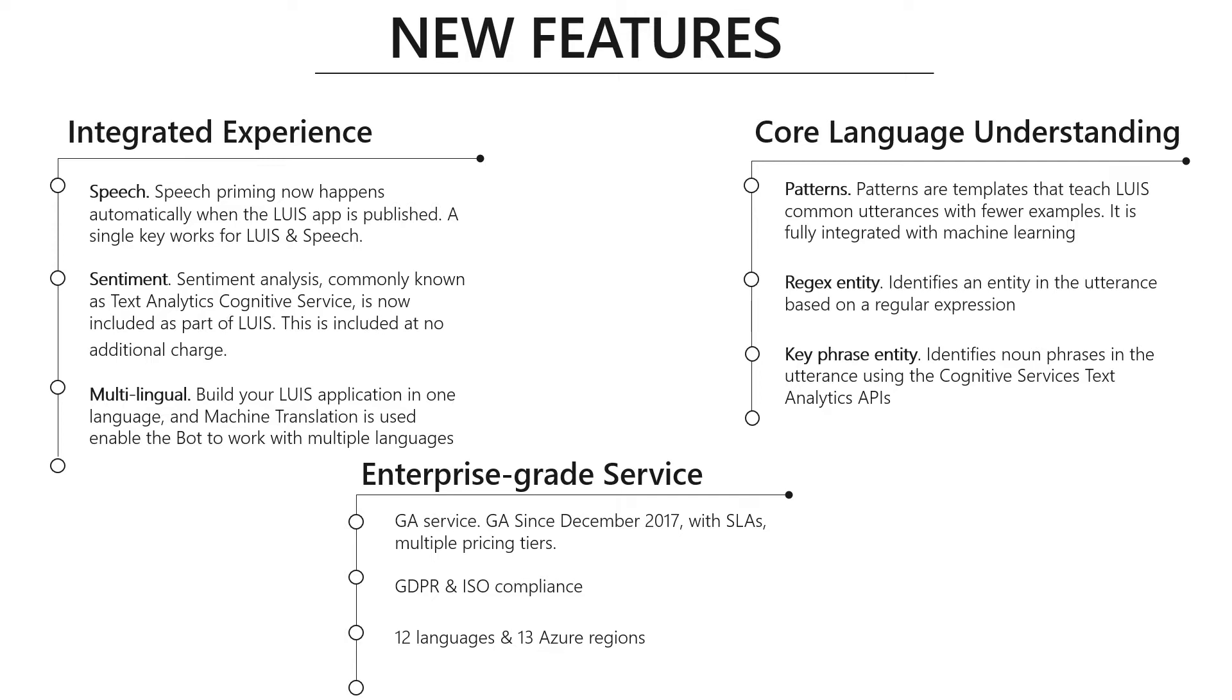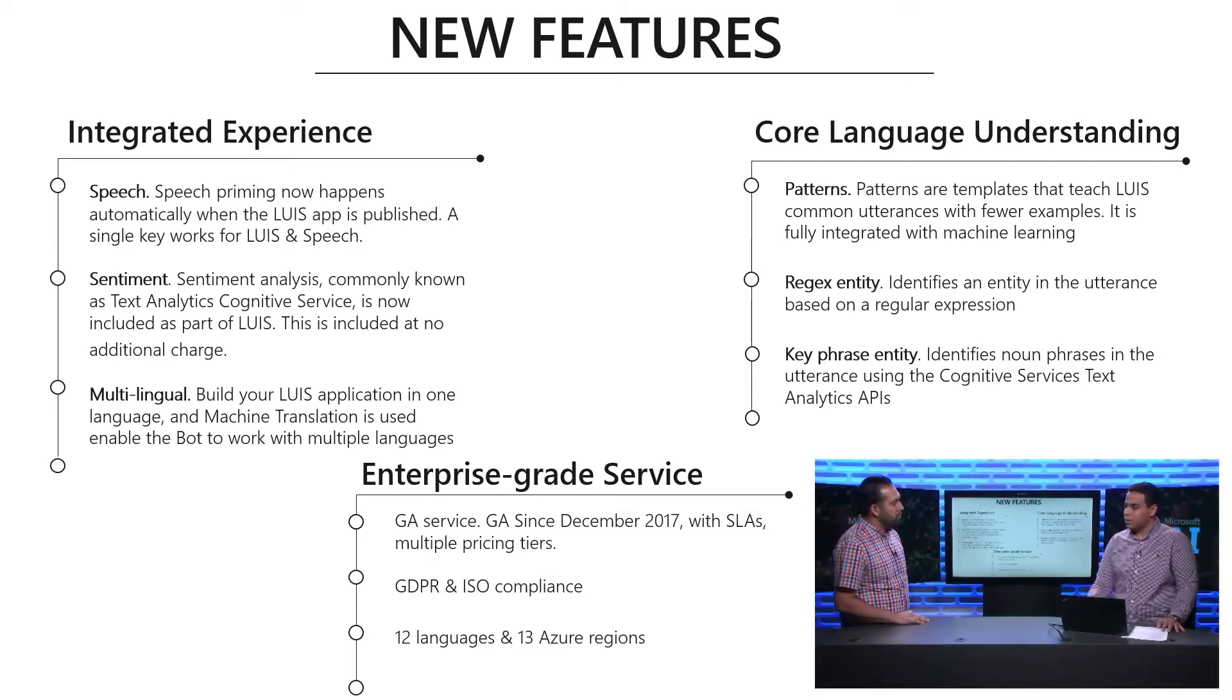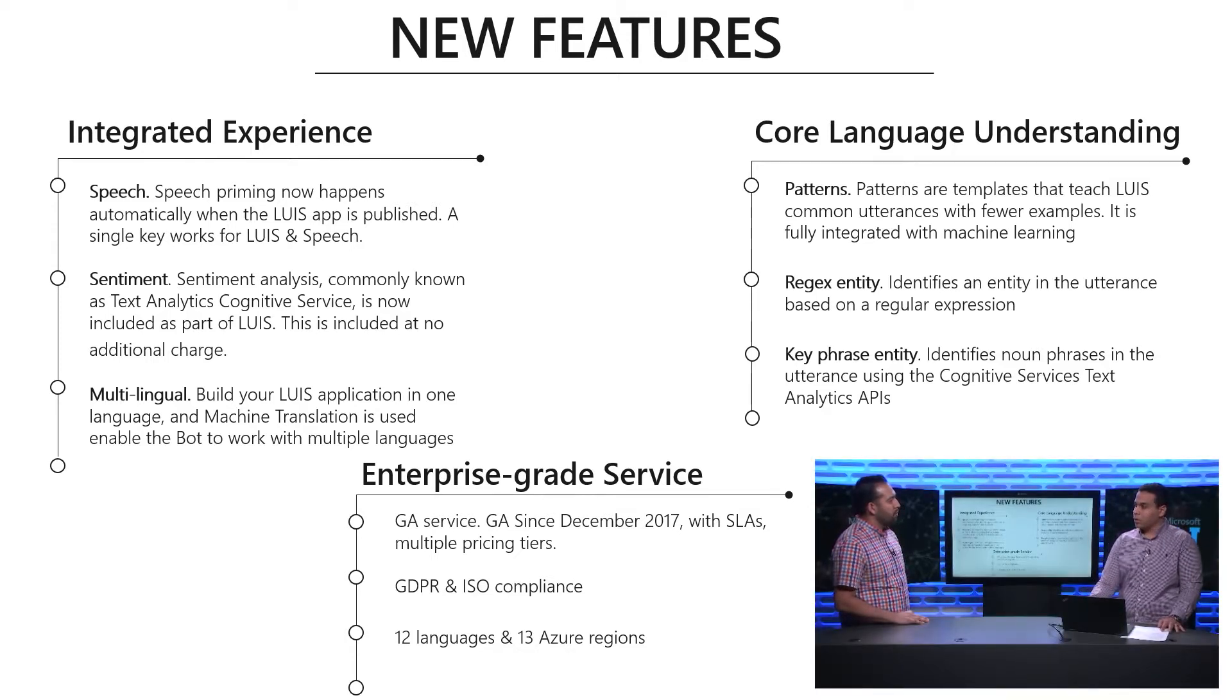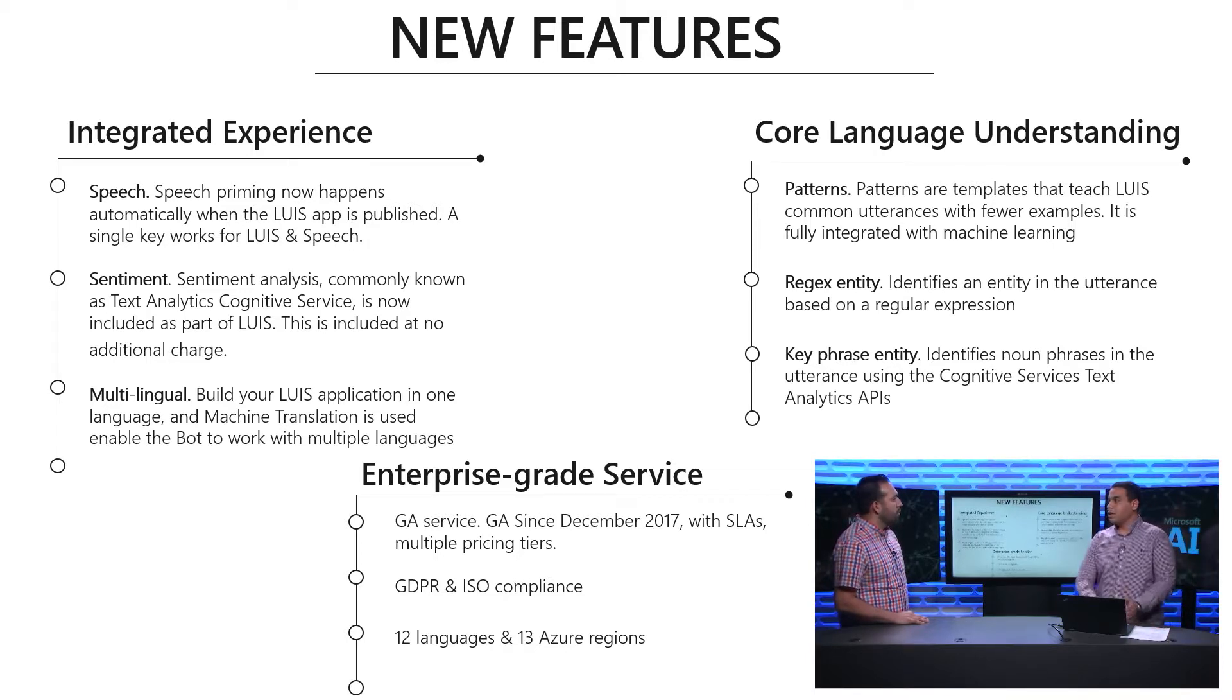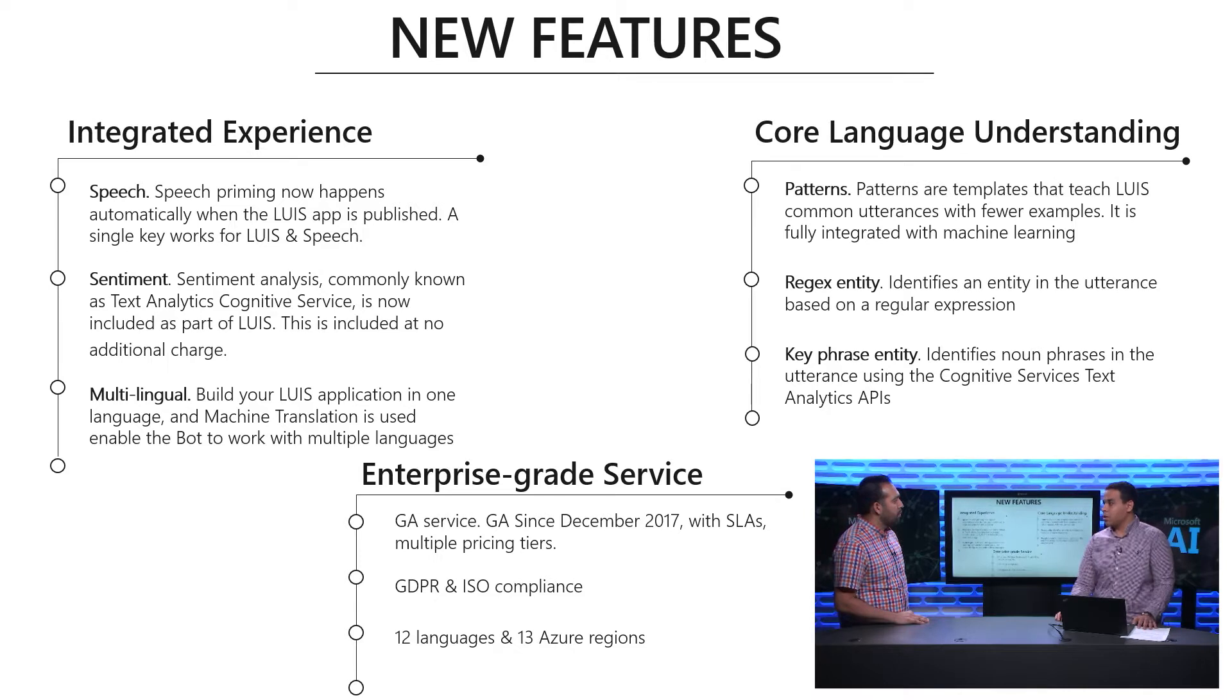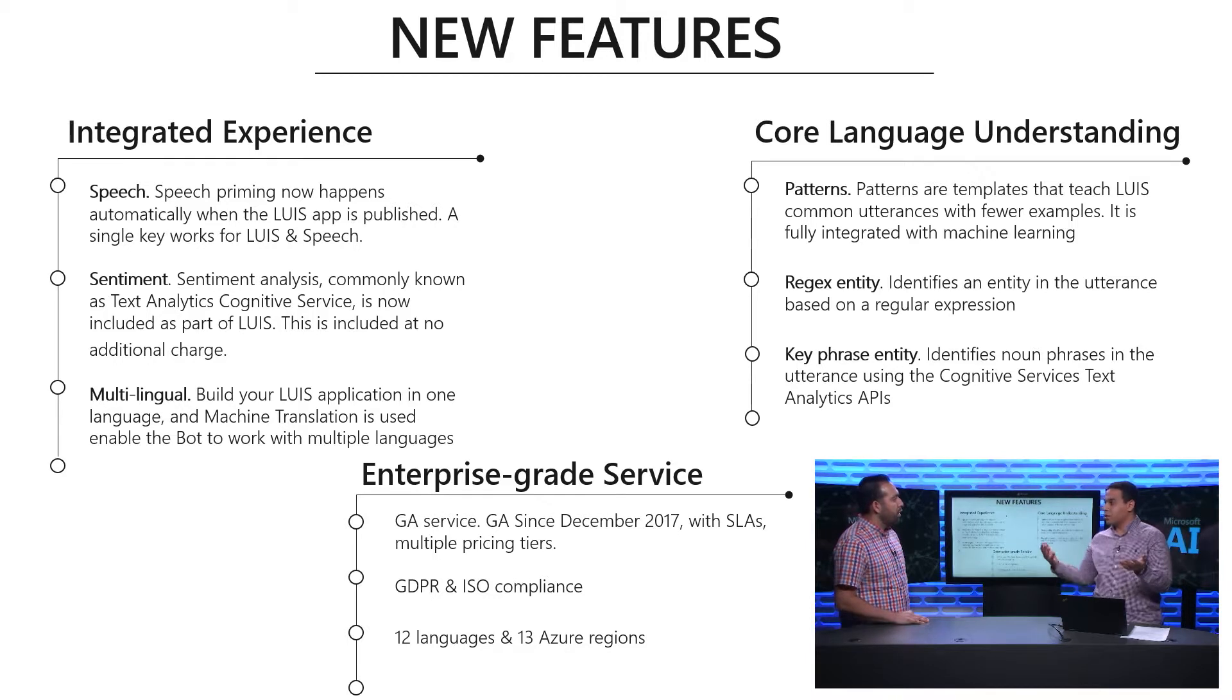We have our integration with the Microsoft Cognitive Service Text Analytics API. We use it to get the sentiment analysis of the text that the user provides. It's returned as part of our LUIS response. We also have our multilingual support.